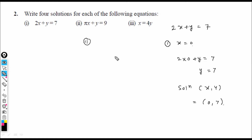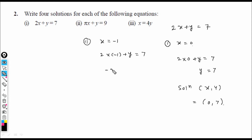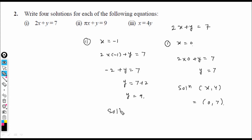Second solution: let x = −1. Then 2(−1) + y = 7, so −2 + y = 7, giving y = 9. Solution: (−1, 9).